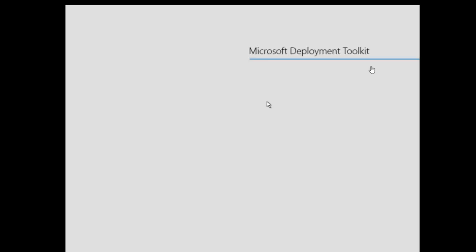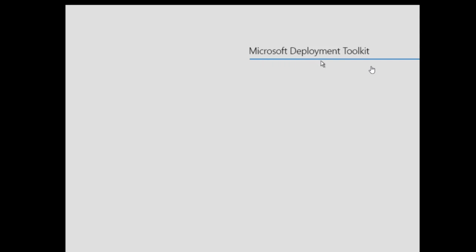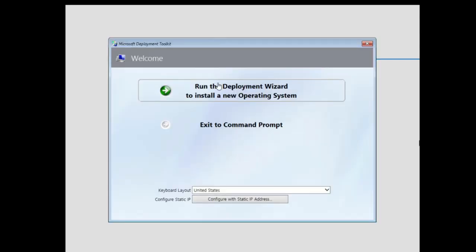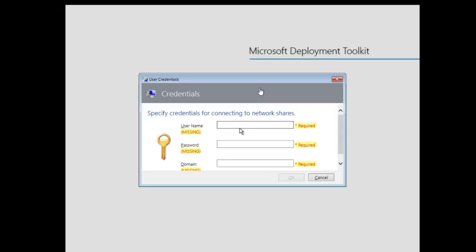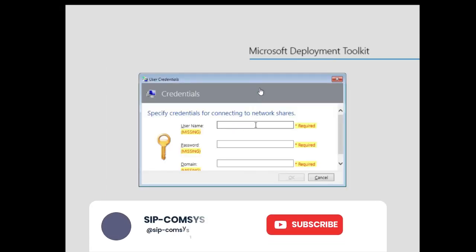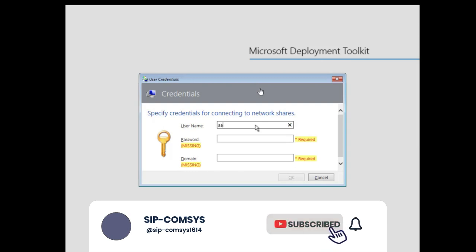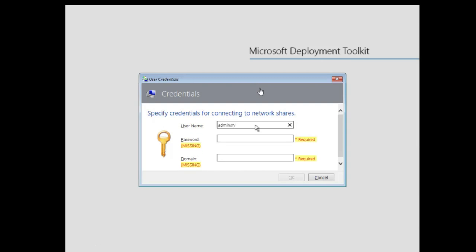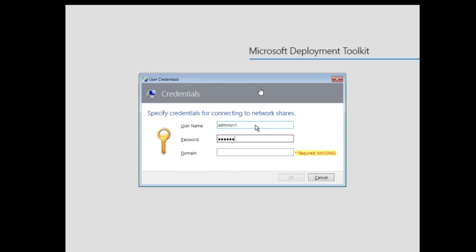The image is almost done loading. You can see the Windows Deployment Toolkit wizard has popped up. The option is to install a new computer system — click on that. We need to provide credentials as administrator, which is very important, so I'll provide my credential, password, and domain.